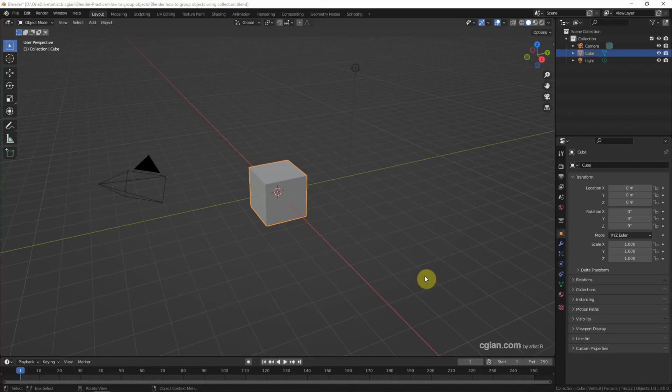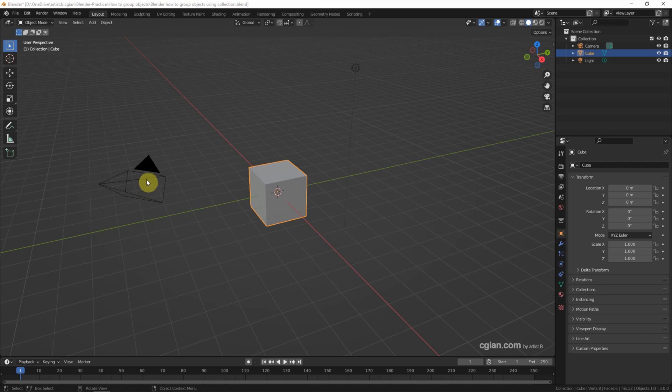This is the default scene in Blender. We have the cube, the light and the camera.